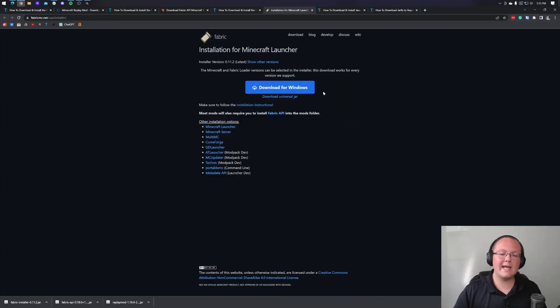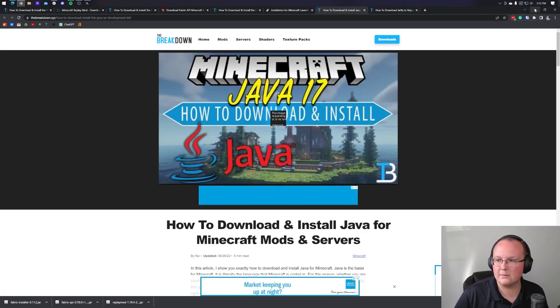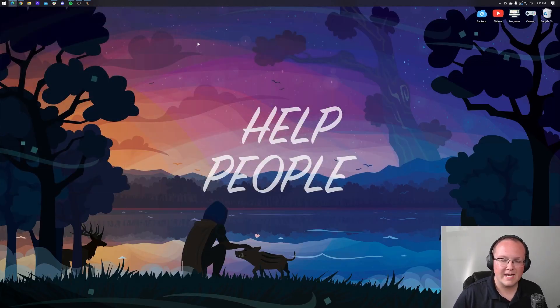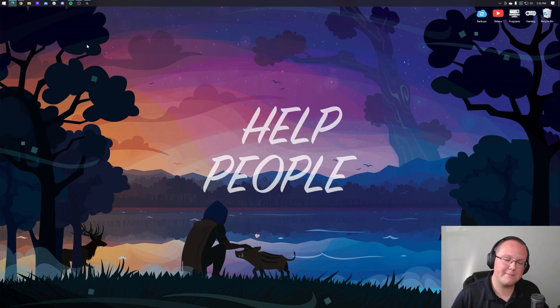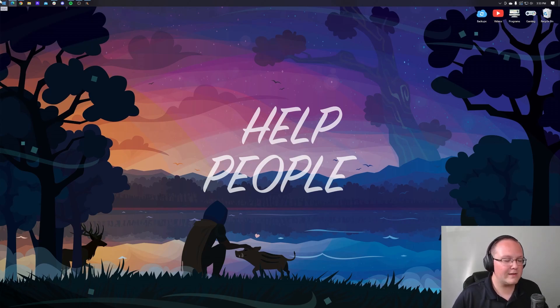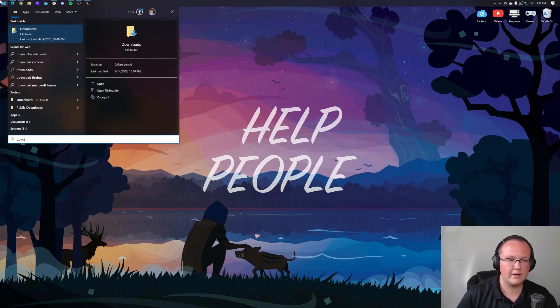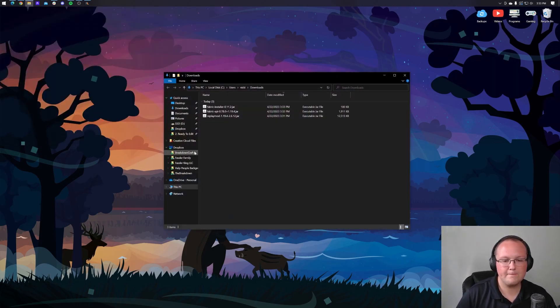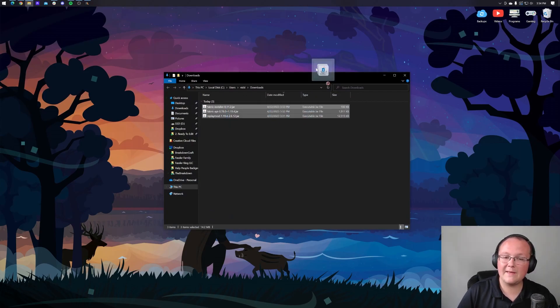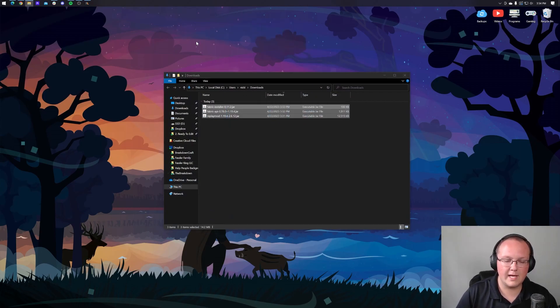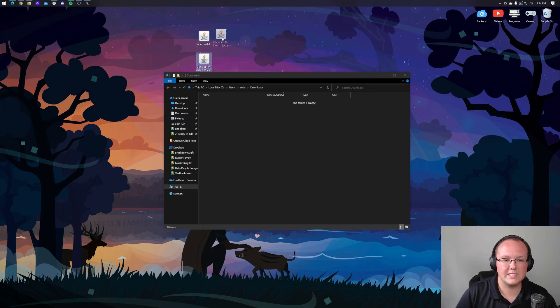Nevertheless, let's go ahead and with fabric downloaded, we can minimize our browser. Now I'm going to move all of these files we downloaded to our desktop just because it's easier to manage them. Right now they're in my downloads folder. To find that, click on the windows icon, top left of my screen, bottom left of your screen or bottom center of your screen on windows 11. Type in downloads. You have this downloads file folder here. Open this up and in here you'll have fabric, fabric API and the replay mod. Again, we're moving these to our desktop just for ease of use.